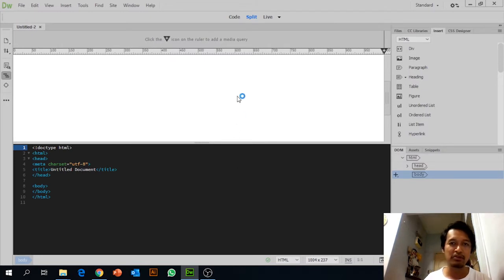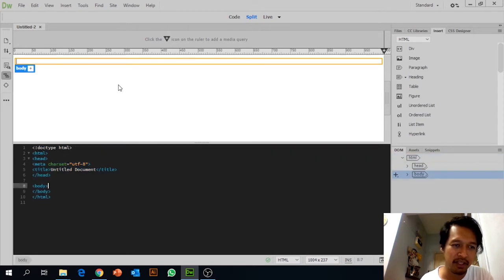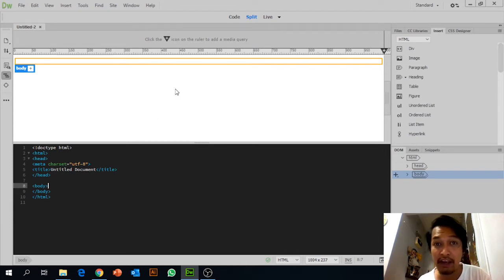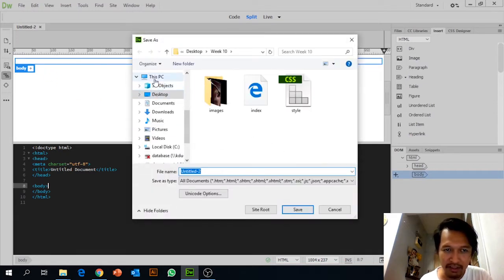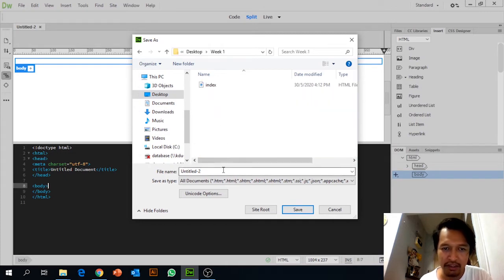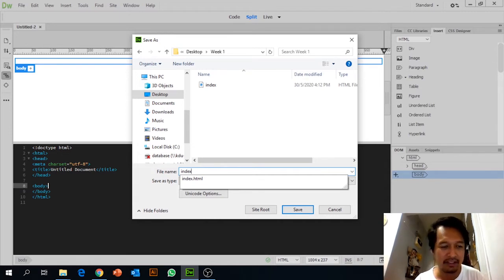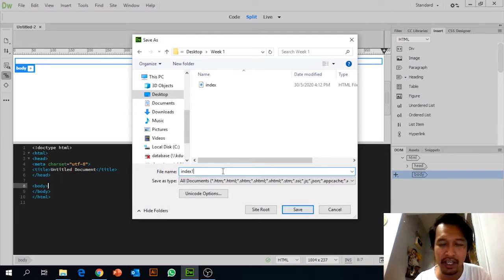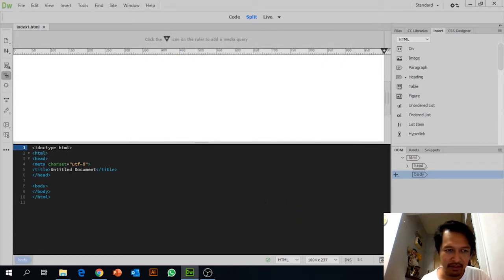Click on the Split view — the code side is on the left and the design side is on the right. Before inputting any code, we need to save our file. Click File > Save As. On the desktop, create a Week One folder. Name your file 'index' and click Save.